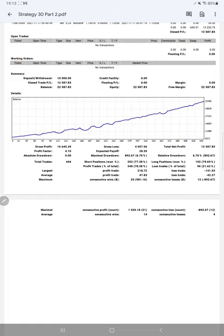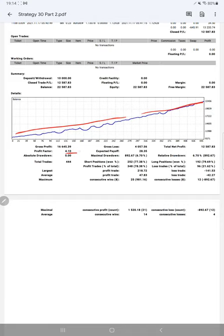Now we will see the trading account statistics from the statement. First of all, the graph—it is constantly going up. Profit factor is 4.1. Total number of trades are 444. Almost ten pages of PDF statement is available, which will be included in YouTube description.